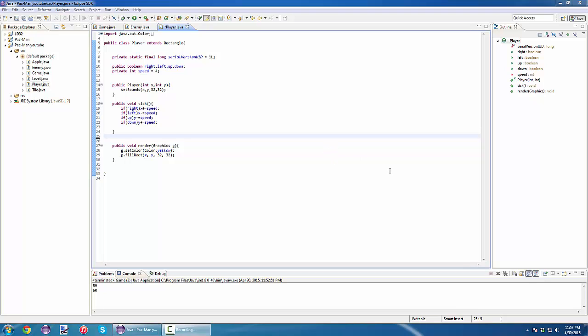Hello guys, welcome to our second video of how to develop a Pacman game from scratch in Java. Today we are only going to handle collisions with our blocks. Another thing I want to tell you guys...